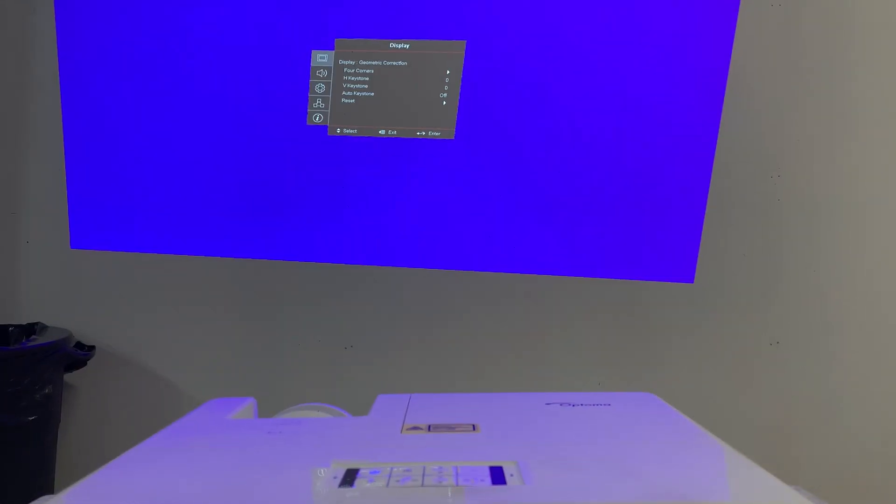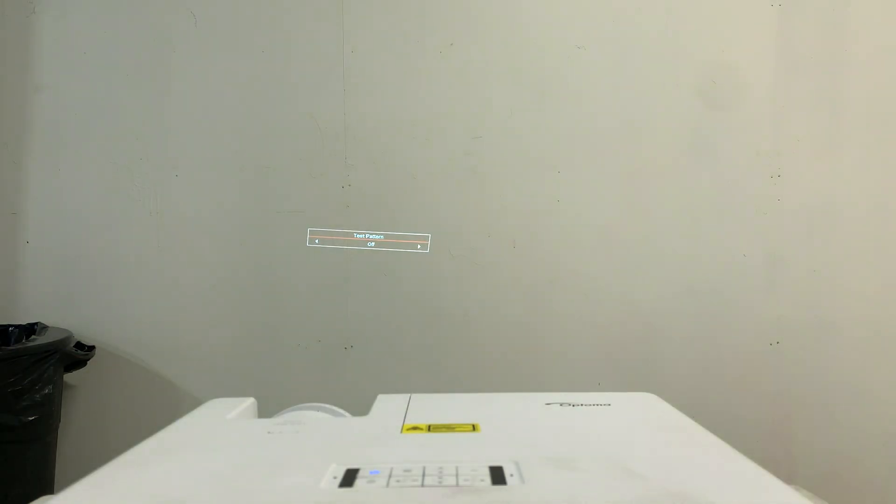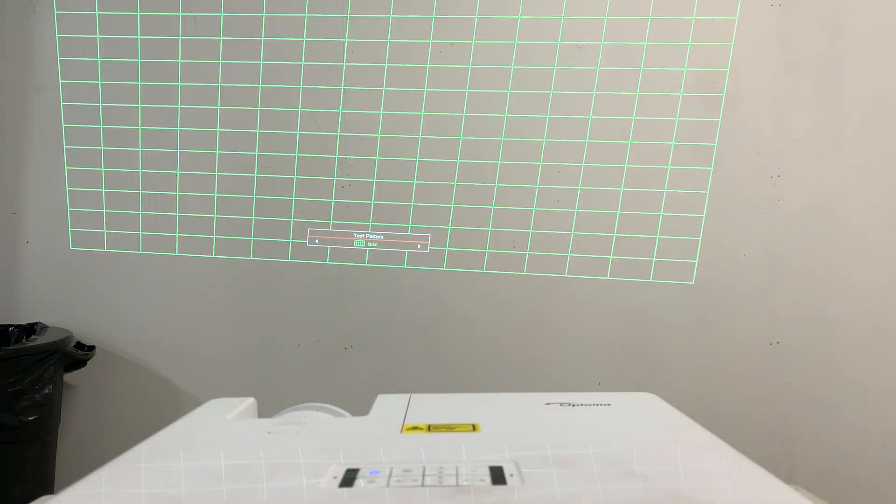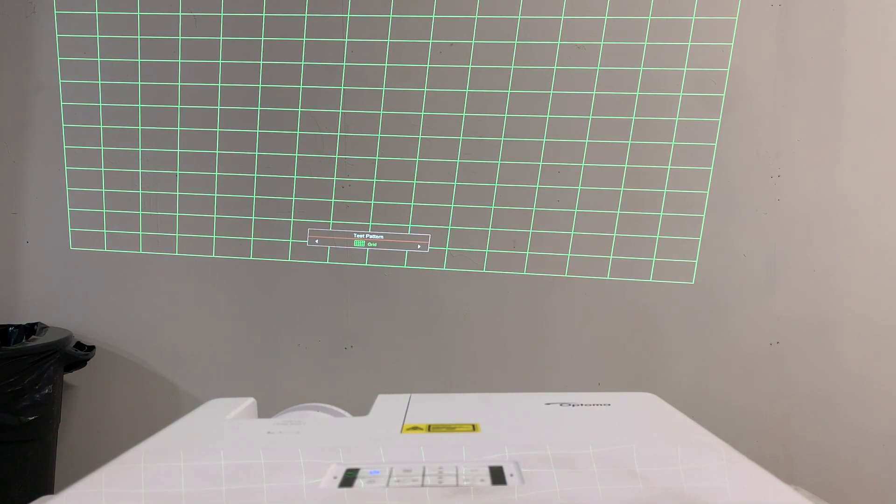The first thing I'll do is turn on my test pattern, go to settings, test pattern. At the very bottom it says test pattern off that's why you don't see anything. Go to the right and now it turns on this grid which will make it really easy for you to make sure this is nice and straight.